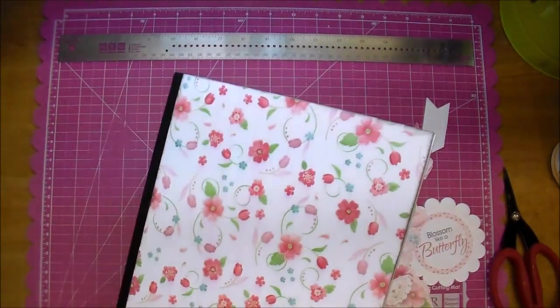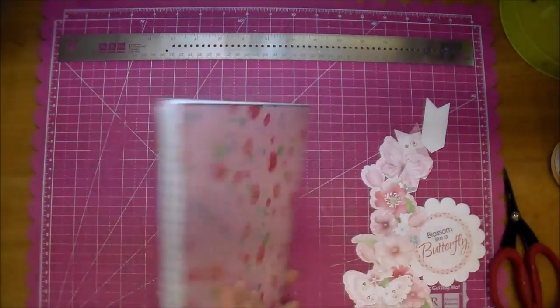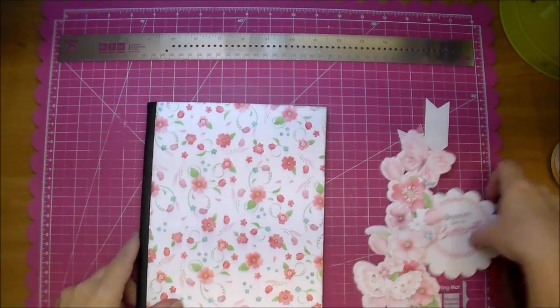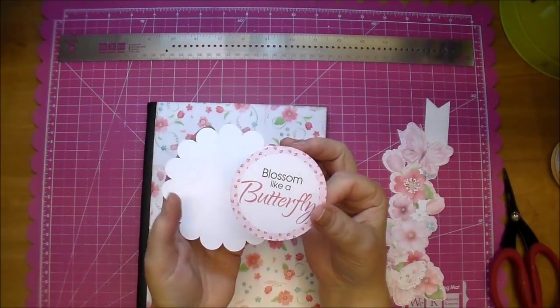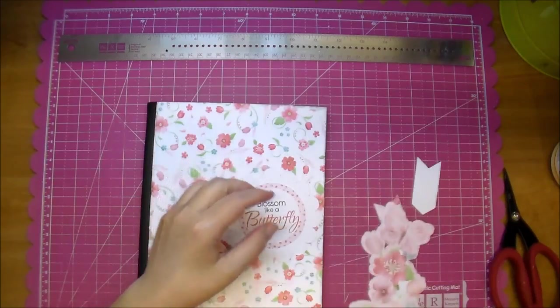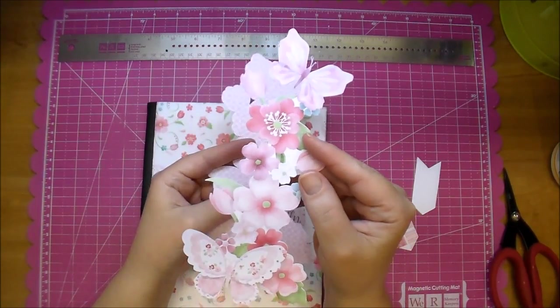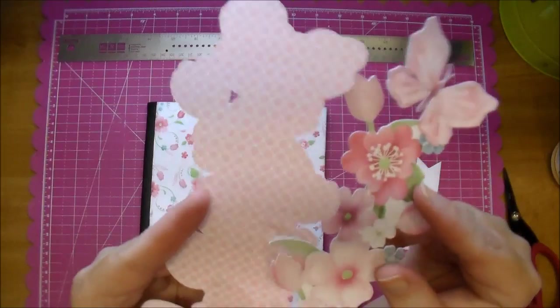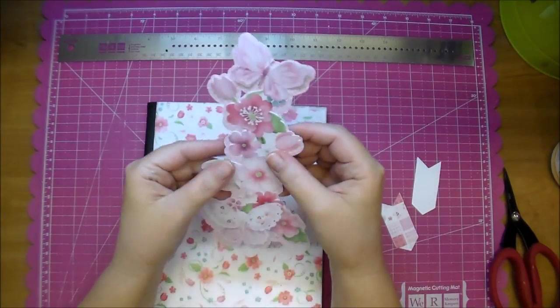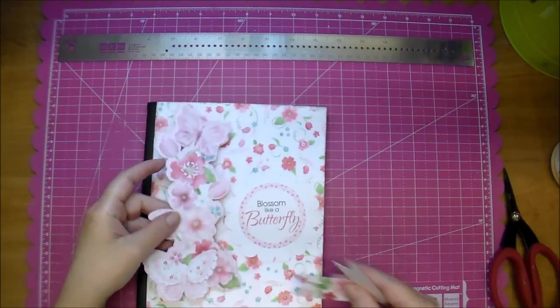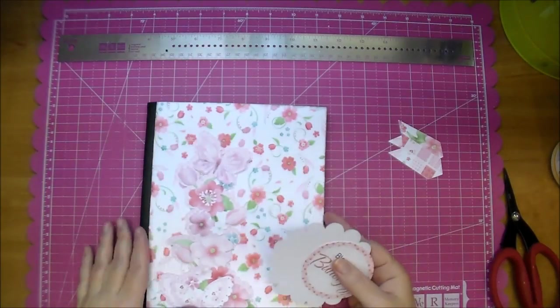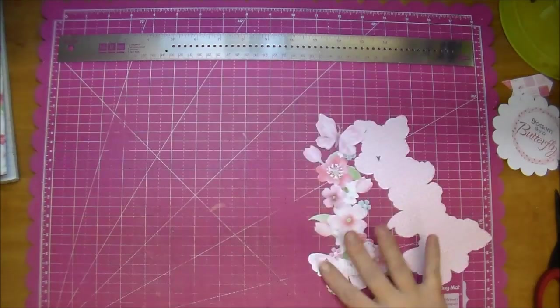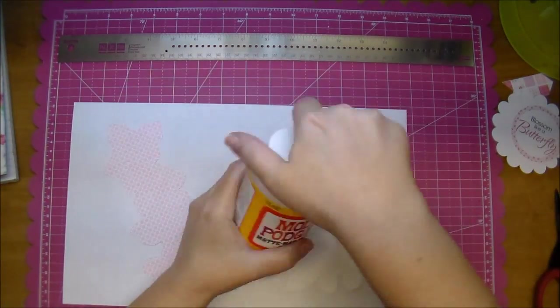And here's the finished cover. I also cut out one of their sayings, it says "blossom like a butterfly." I cut out a scallop behind it and look at this gorgeous cluster. What I did is I outlined it on my Silhouette and added one of their pattern papers to it and that way it gave me a shadow.